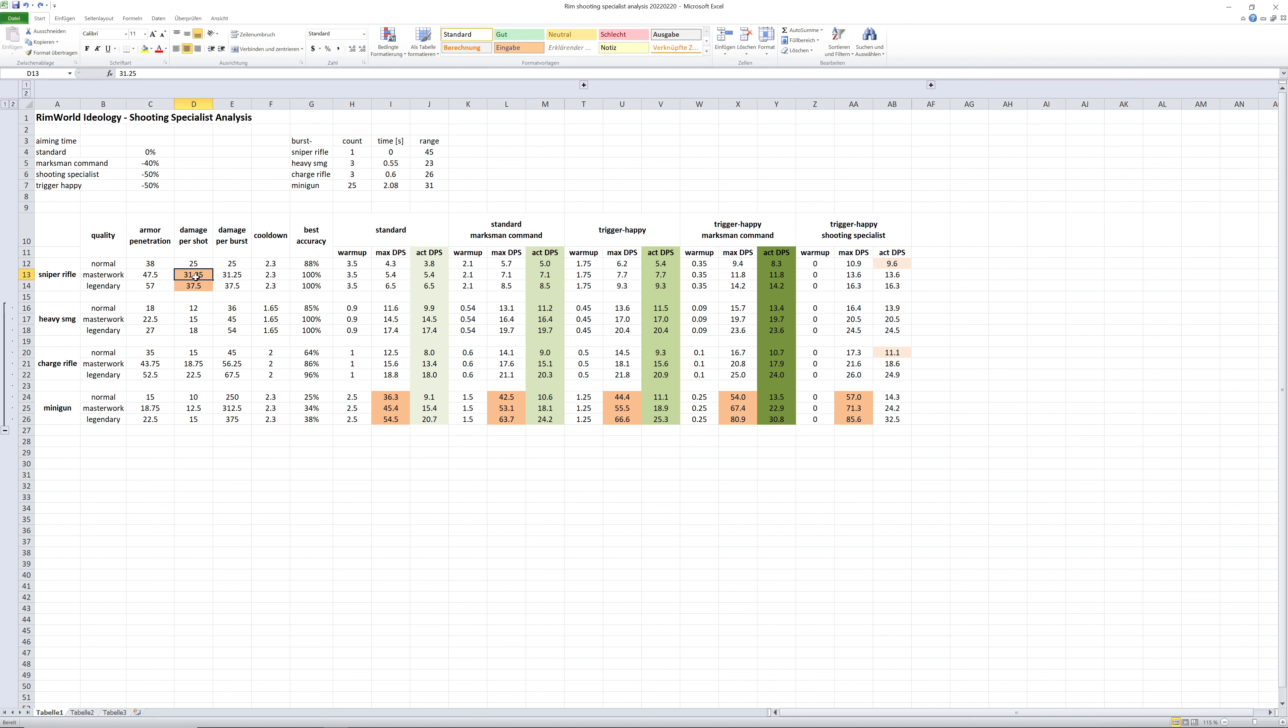Then the bullet of a sniper rifle is going to destroy any body part except for the torso in one shot. Only the human torso would take two shots to destroy it. The masterwork or legendary sniper rifle is going to destroy.